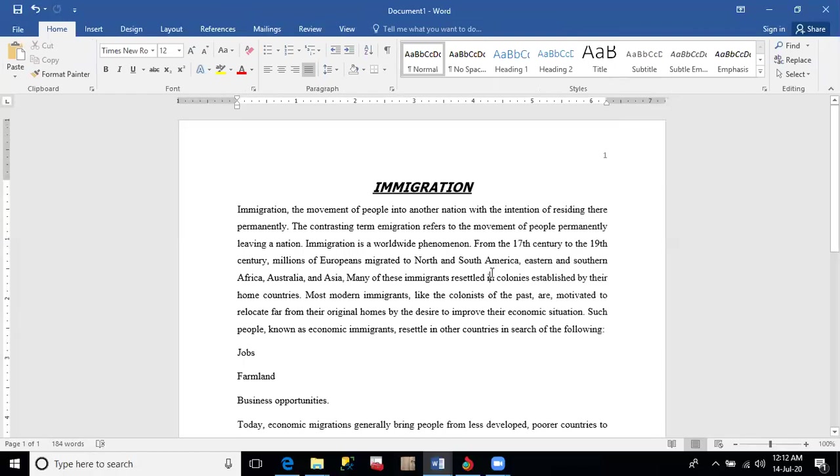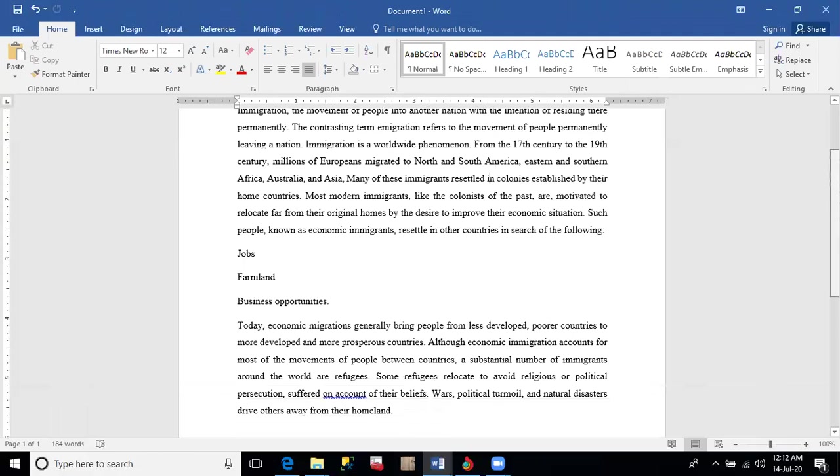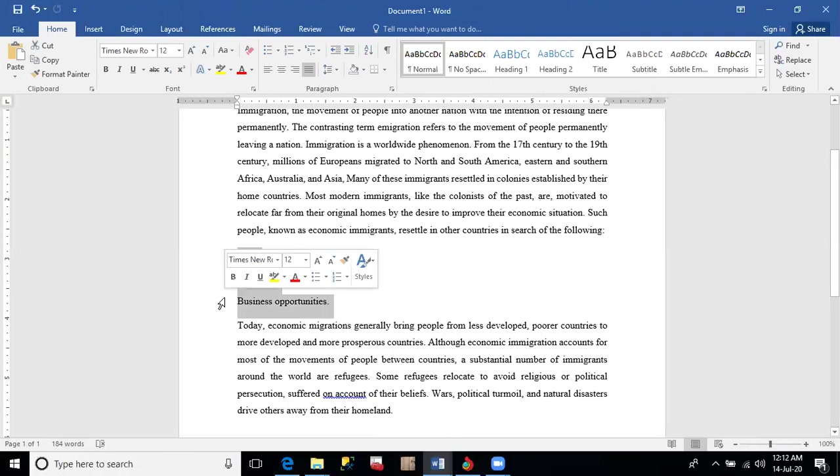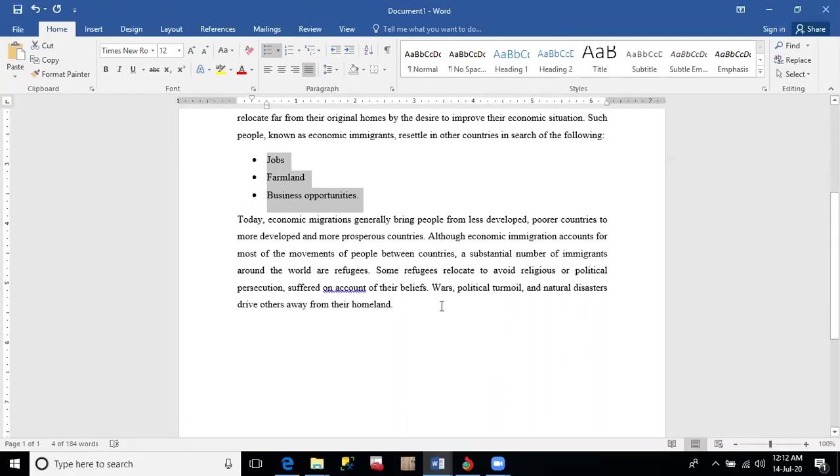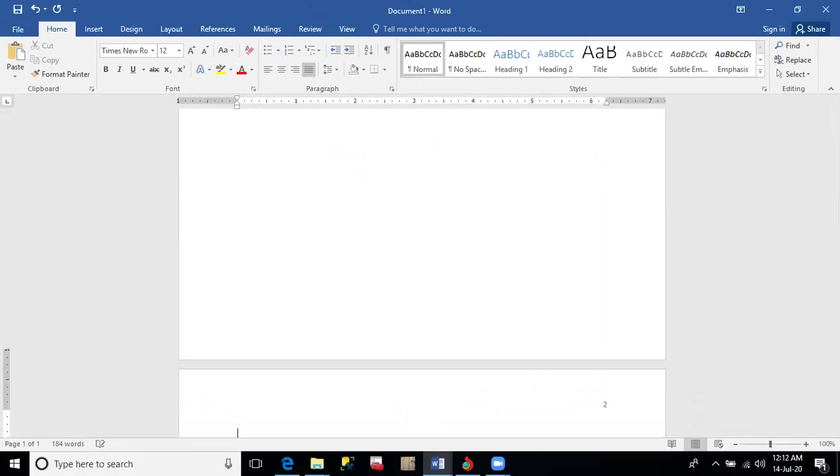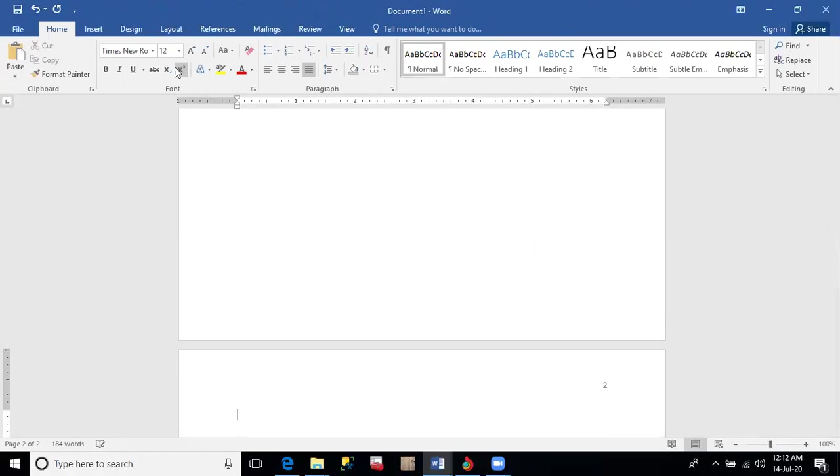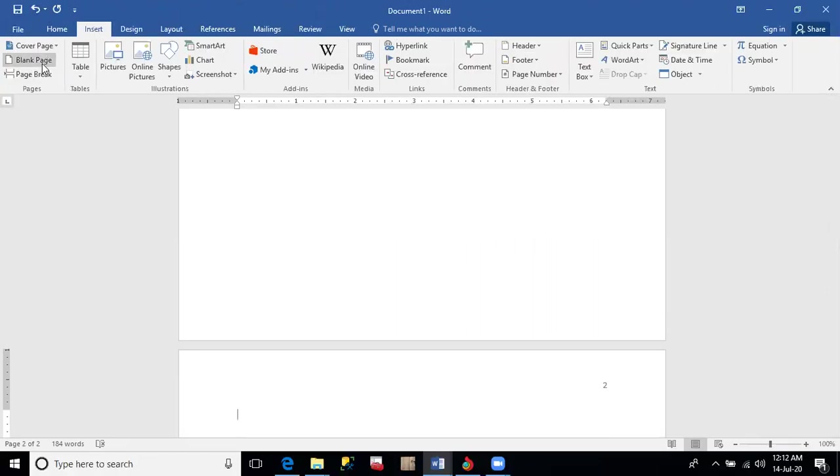Go to a new page in your document and insert the following table. But you realize that this document—jobs, farmland, and business opportunity—are bullet points. So highlight these three and make them bullet points before we go to the next page. Either click at the end of the last text and press Enter until you reach the next page, or go to Insert and click on blank page. It will take you to the next page.